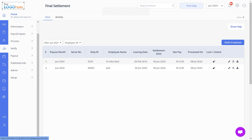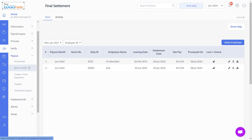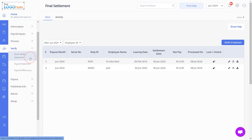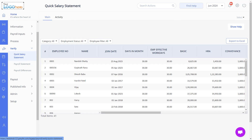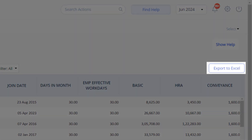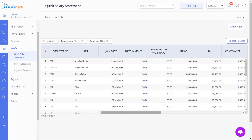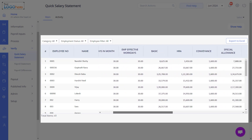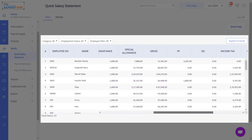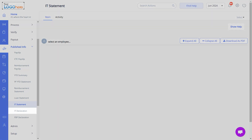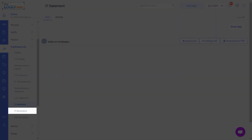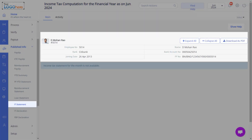To make direct bank transfers from an HSBC account to employees, navigate to Payroll, Payout, and Bank Transfer. Then from the Verify section, the Quick Salary Statement page allows you to view and download the salary statement of employees after processing payroll. The statement contains details such as HRA Arrears, Gratuity, Conveyance, PF, ESI, and Income. You can manage IT declarations on behalf of your employees and view and download the IT statement from Published Info under the Payroll module.